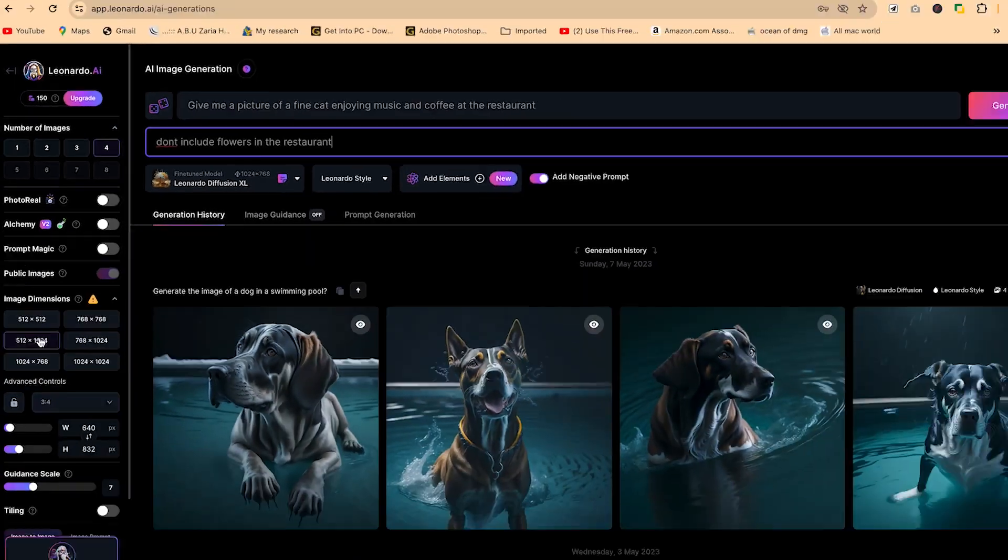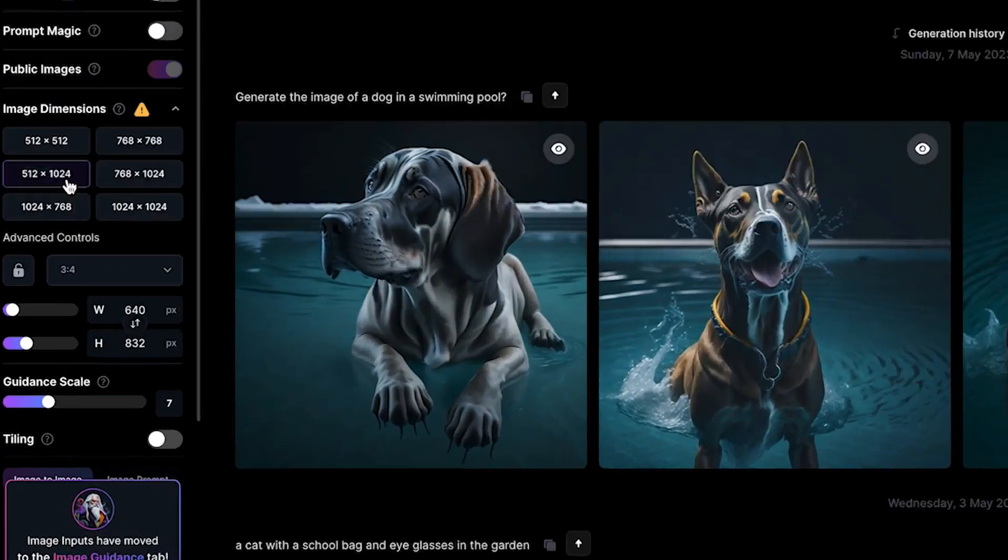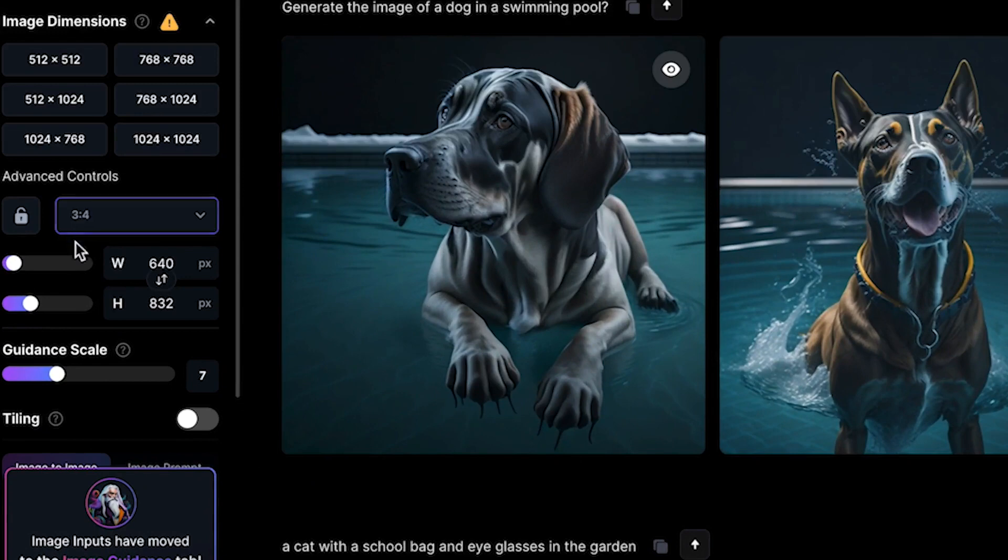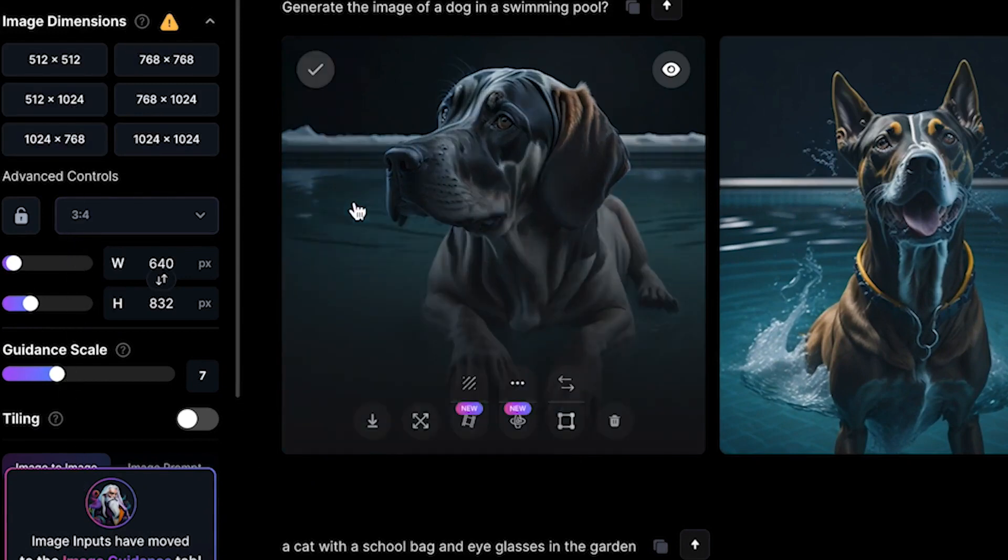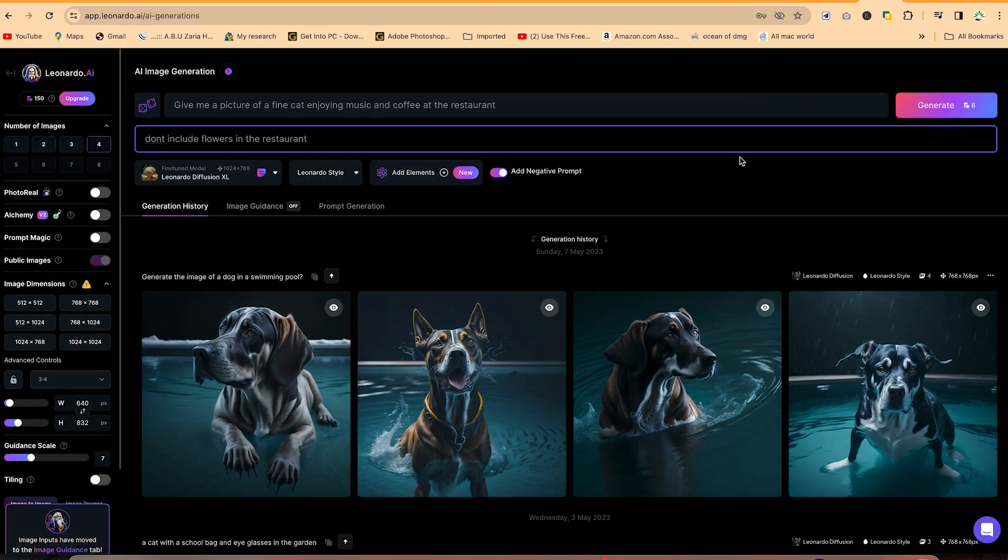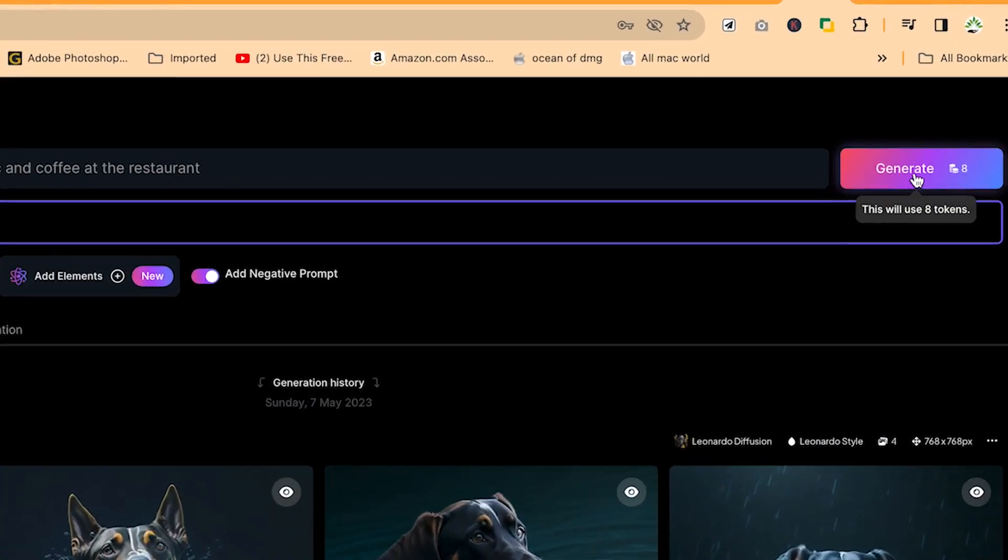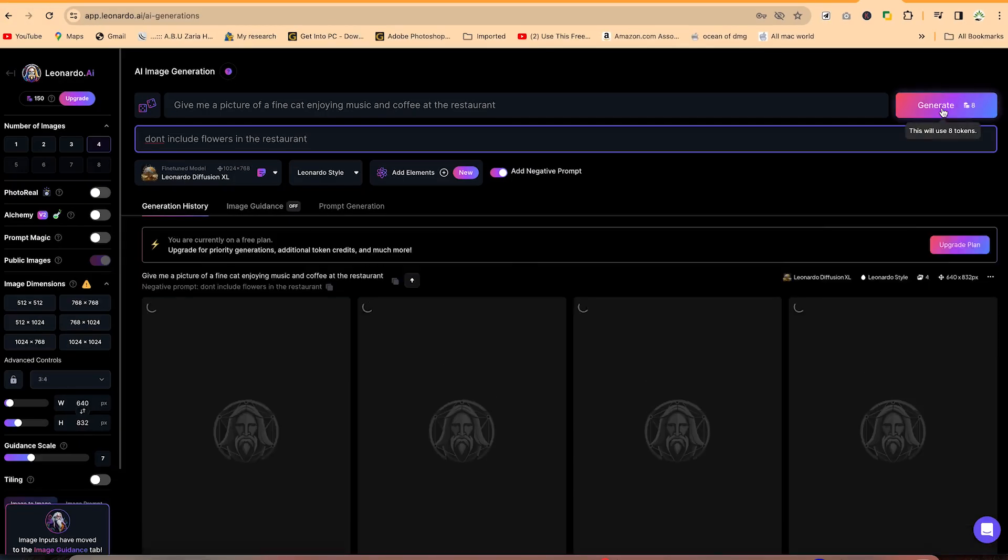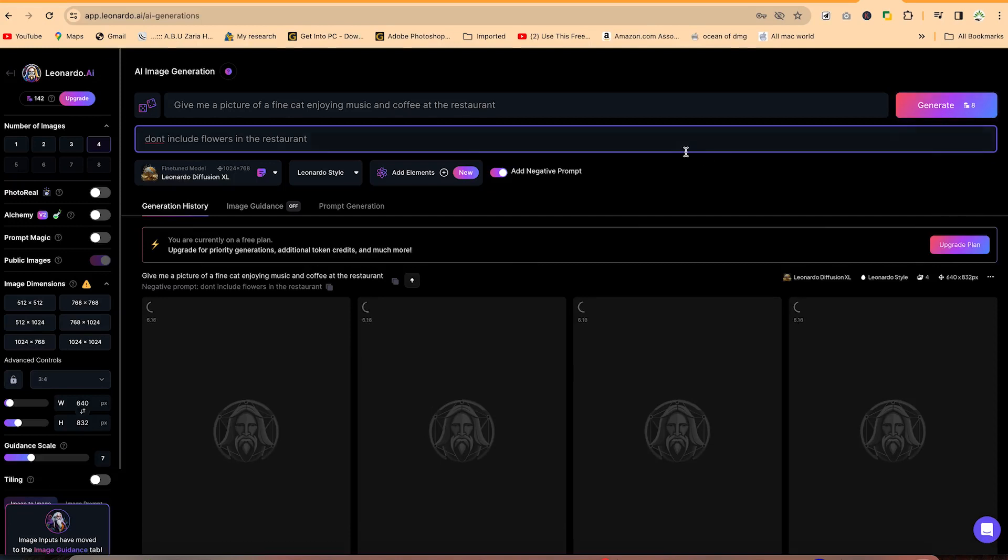Then over here, you have the image dimension. I usually keep everything at default, but then we have other much advanced controls that if you're interested, you can change from here. But I keep everything at default. I want my images like this. Once I've finished setting, I can just come over here and click on generate to start generating the image I've asked it to generate of the picture of a fine cat enjoying music and coffee at the restaurant.